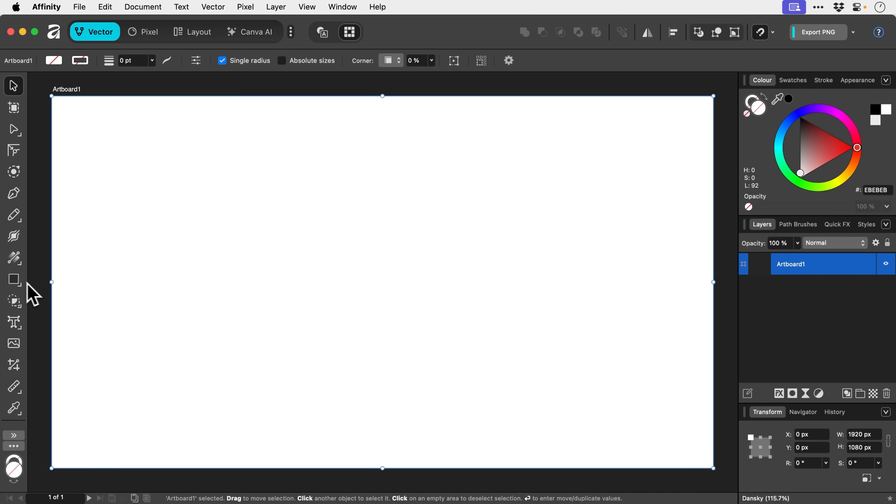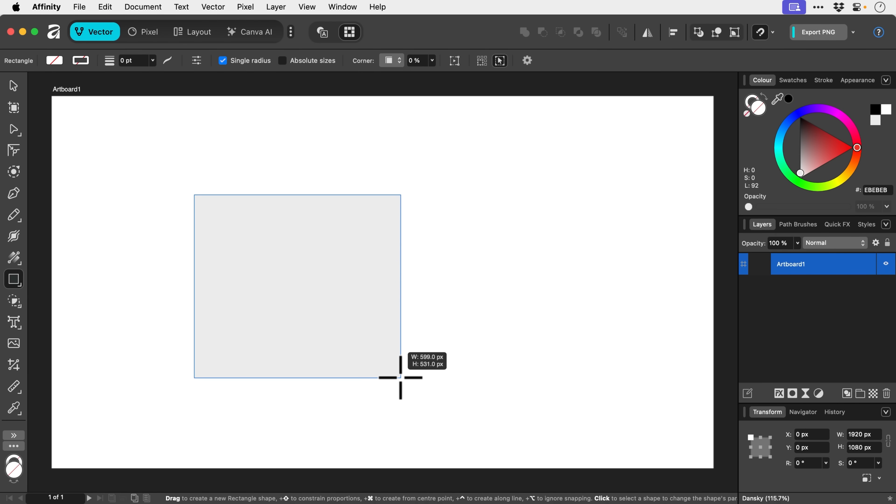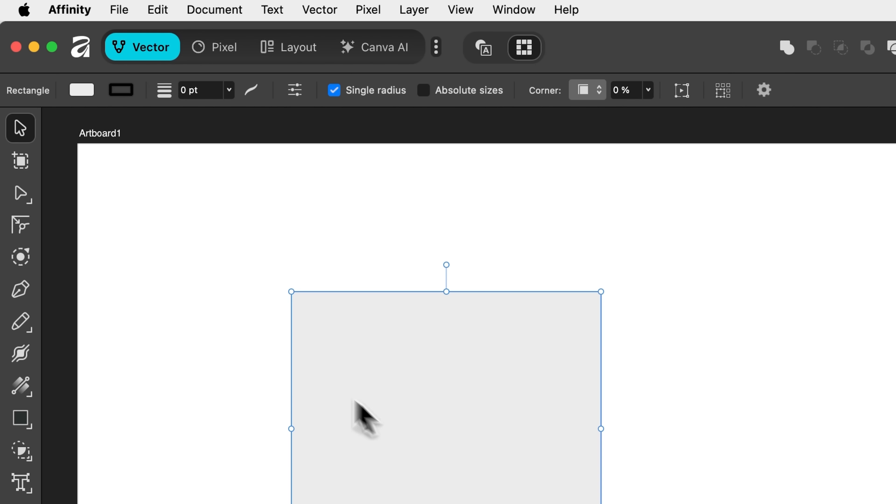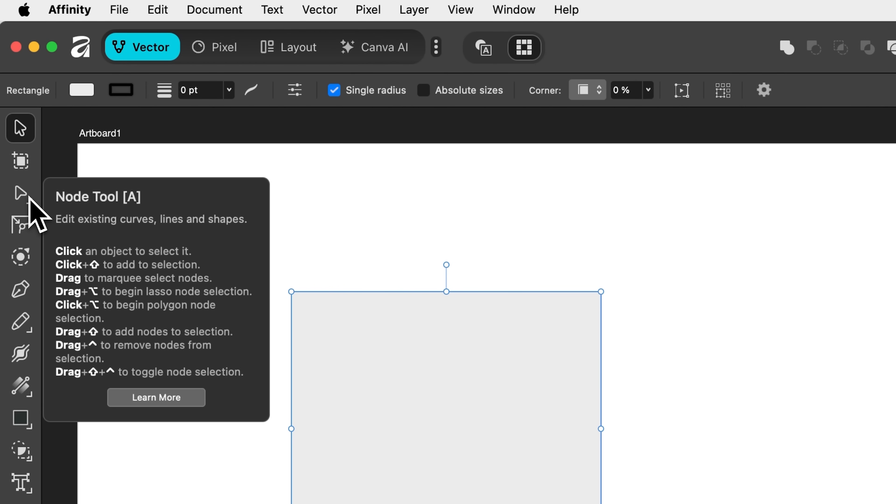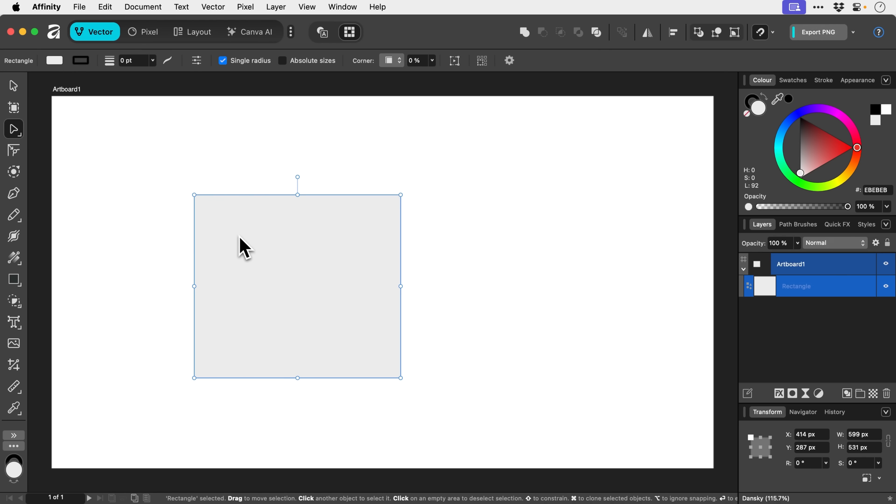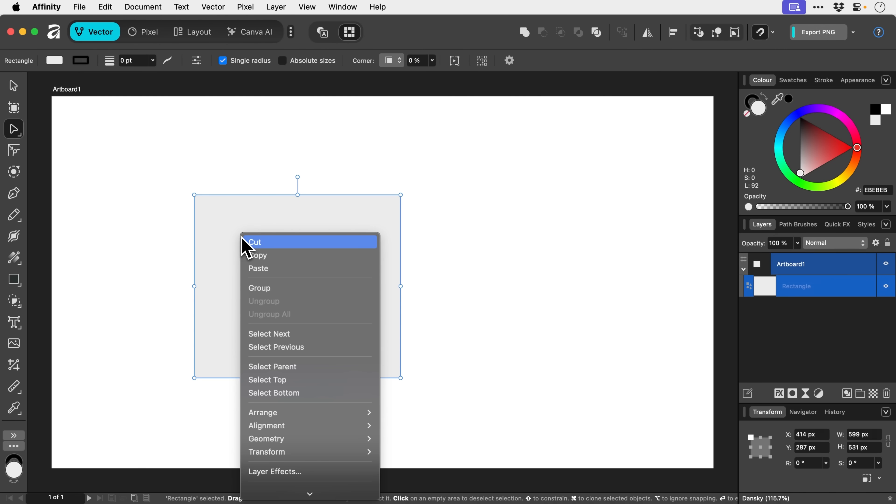Next up, let's go and create a shape. Don't worry. We will get to more of those shapes. Now, this one is the node tool. This is kind of like your direct selection tool in Illustrator equivalent. And we can use this to select individual anchor points and modify them and all that stuff.